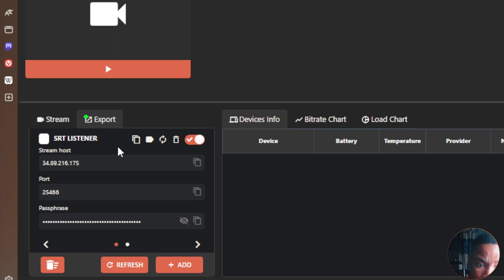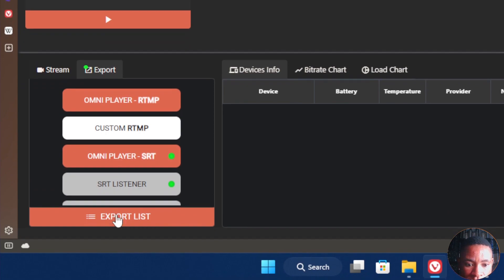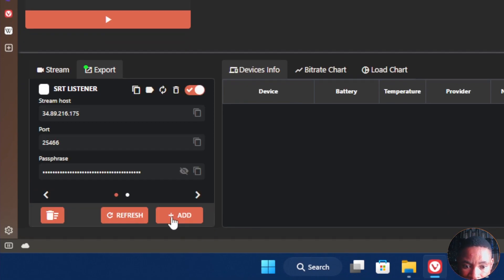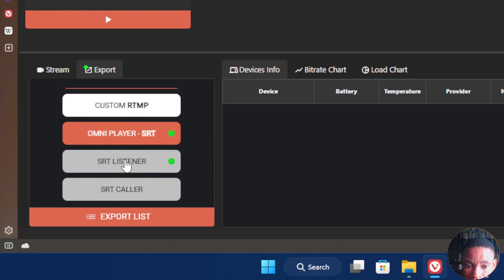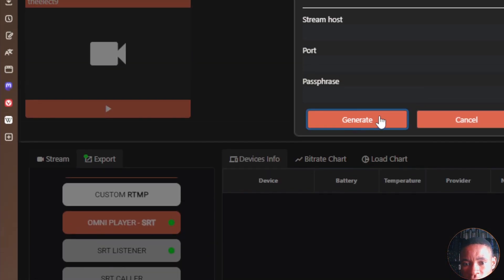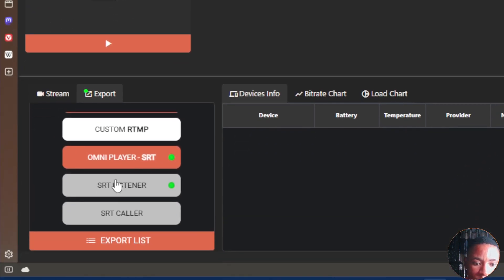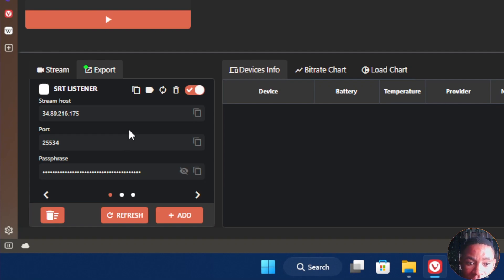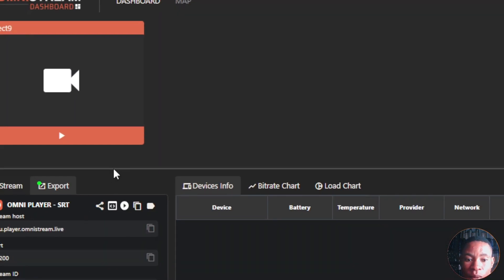If you click the plus/add button on the Export tab, you'll see options like custom RTMP, SRT listener, and SRT caller. To create an SRT listener, for example, click on Listener, click Generate, then Save and Close. You can see all created SRT listeners listed there and delete them one by one. You can also create them from the mobile app, which I'll show you in this video.